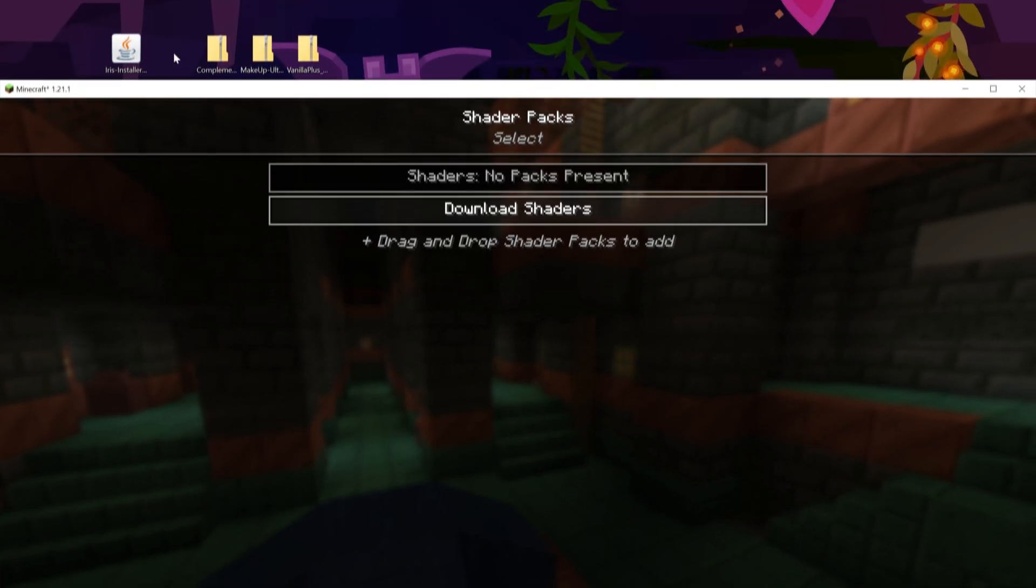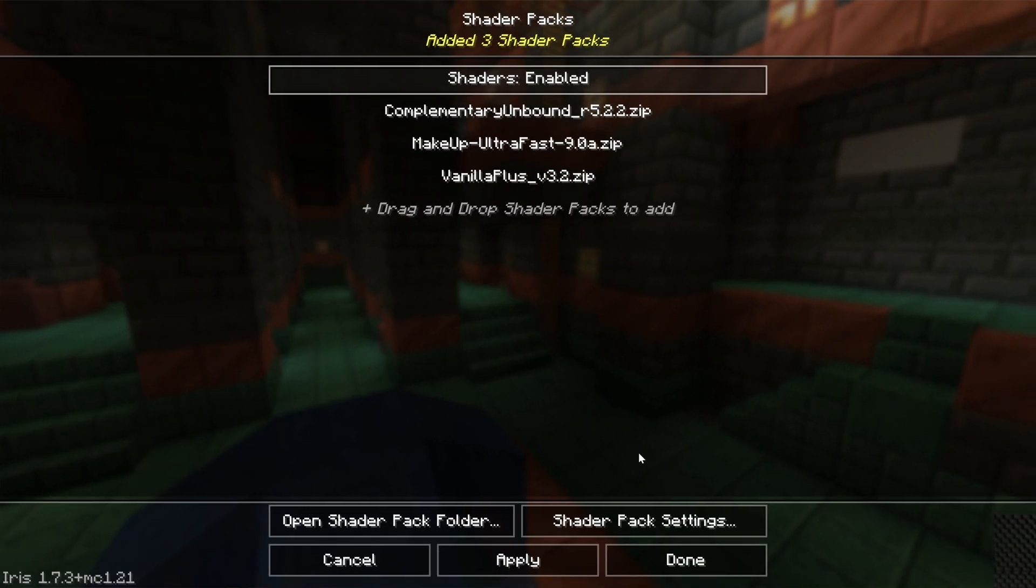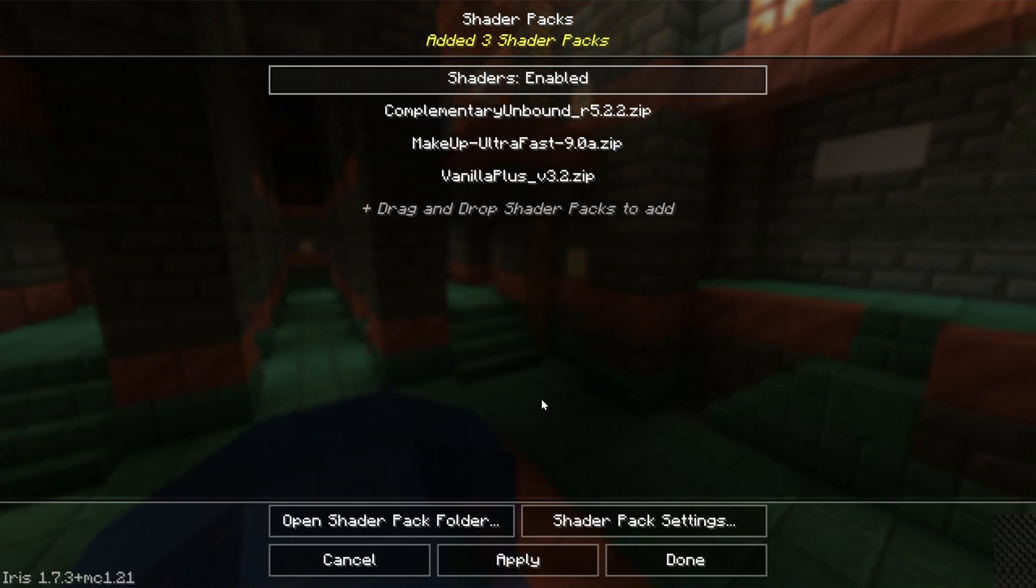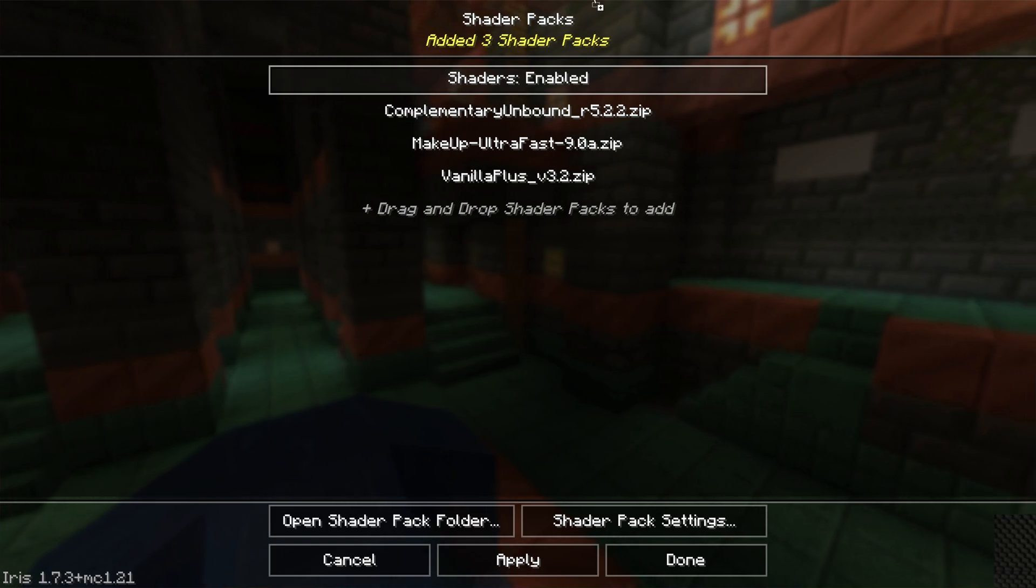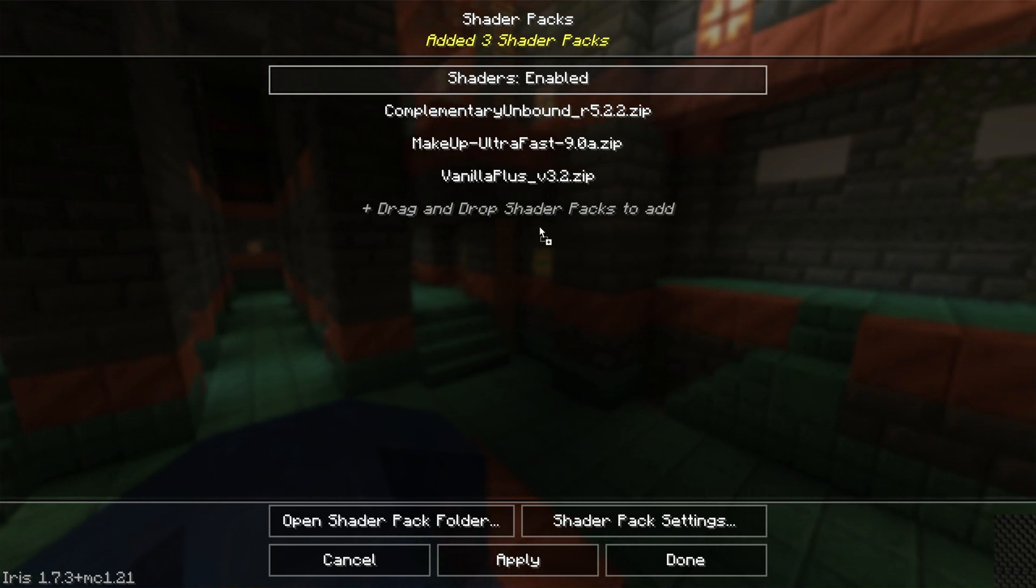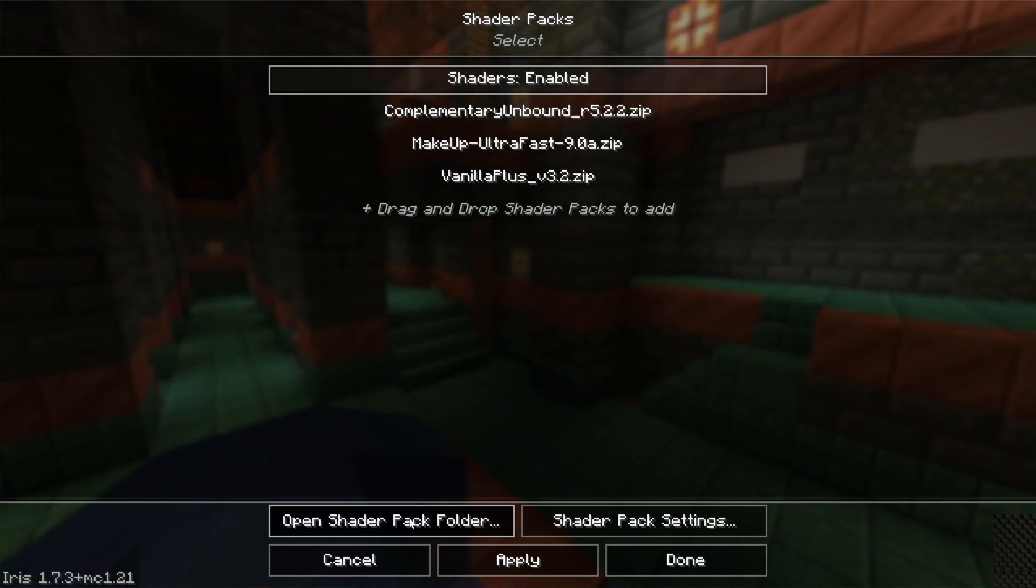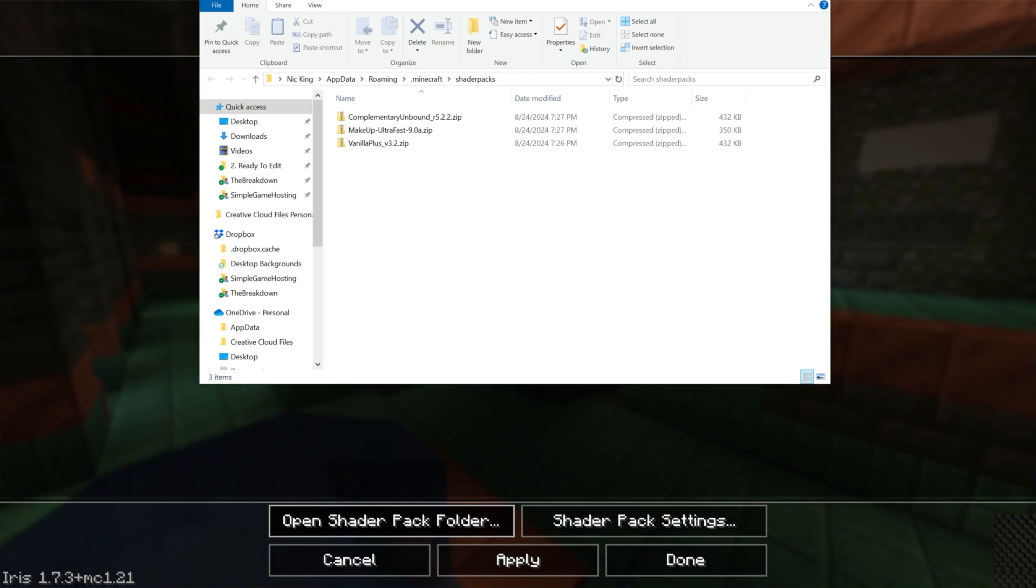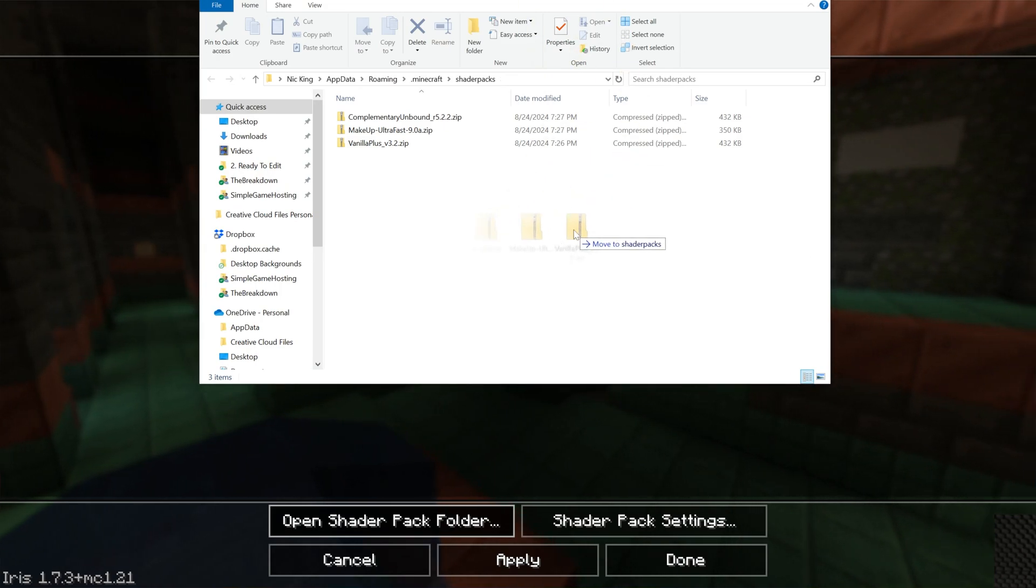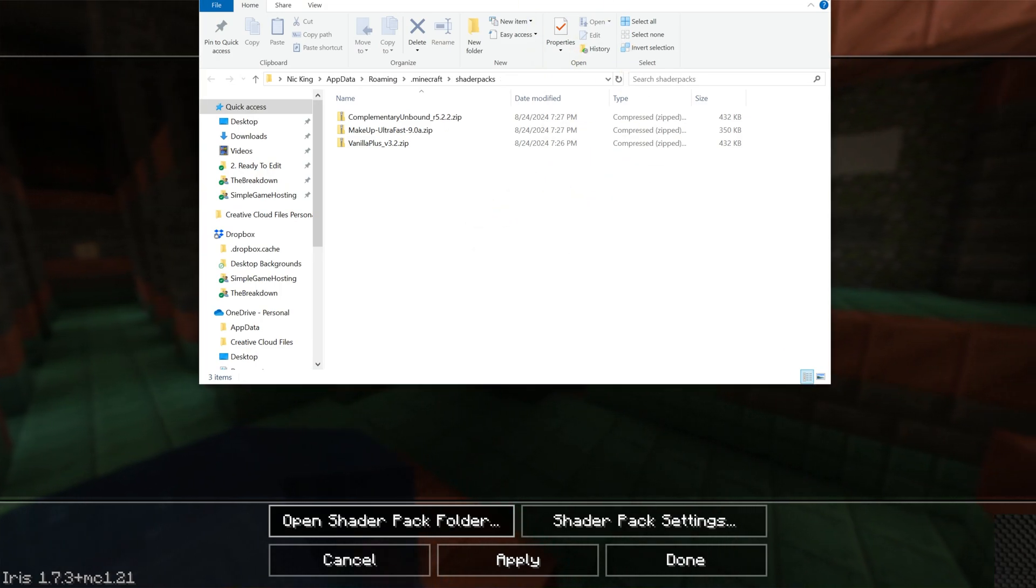Do that by just dragging and dropping your shaders from your desktop into your shader packs folder, right like so. If for whatever reason dragging and dropping them into this shader packs menu doesn't work, you can click Open Shader Pack Folder in the bottom left and move them into the folder. But either way, as long as shaders show up right like so in-game, you're good to go.